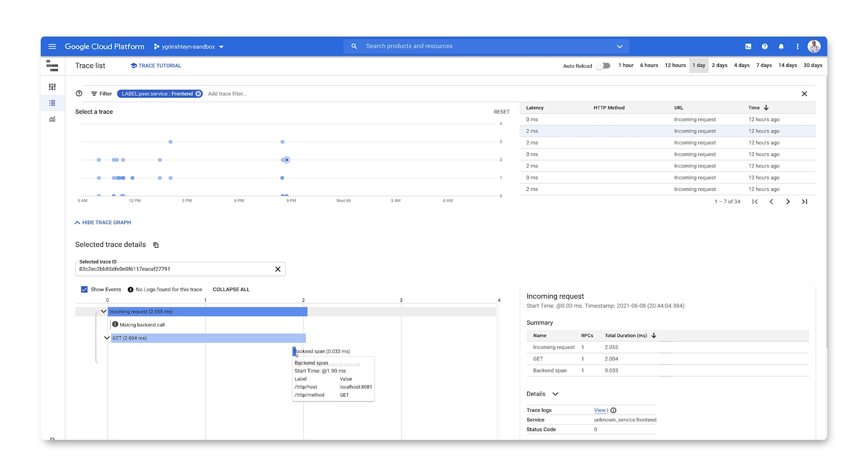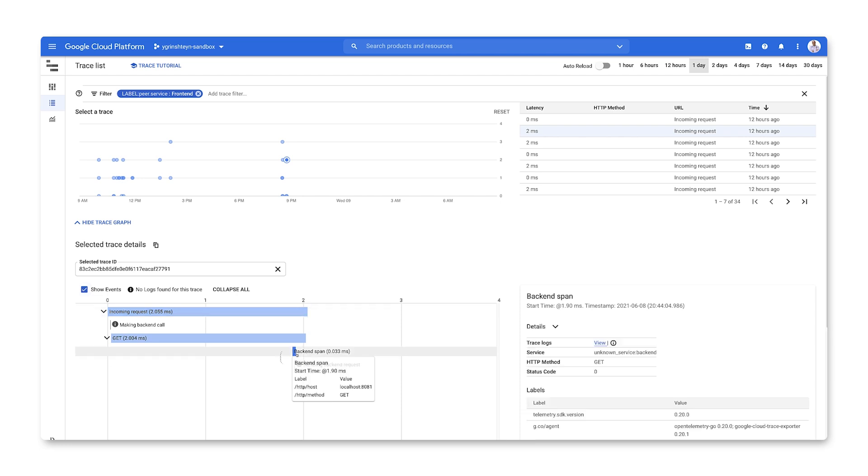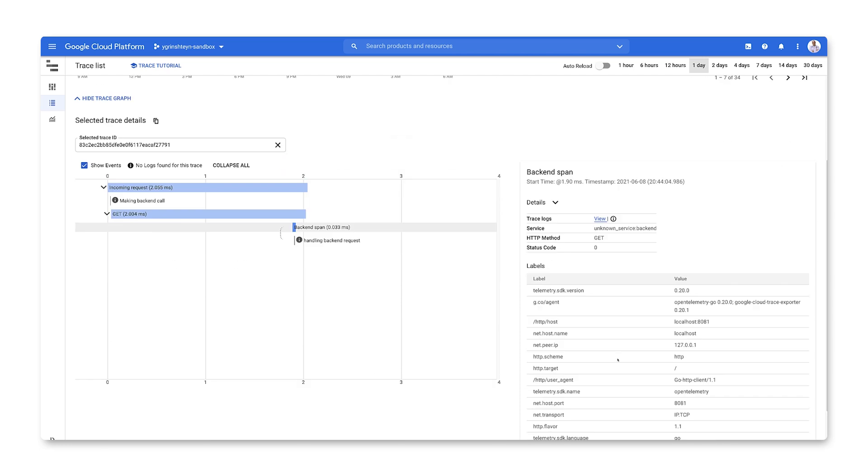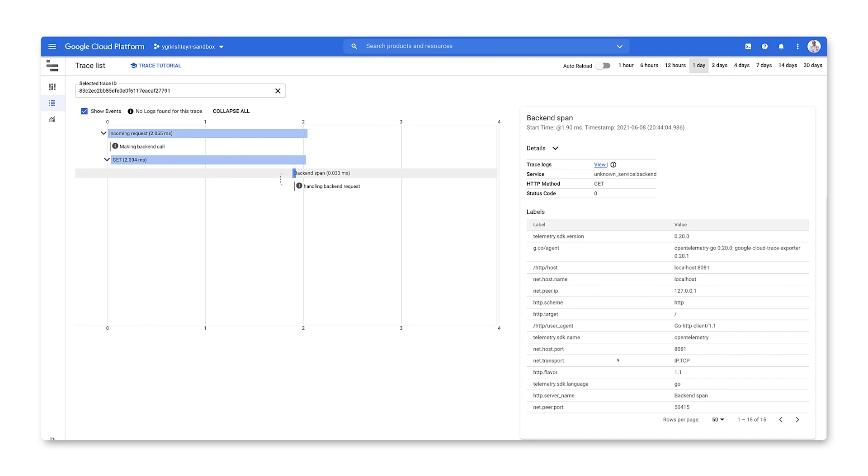Finally, we can click on any of the spans to get details for it over here on the right. This is how we can use CloudTrace to analyze both the overall latency of user requests and how they traverse our services to find the primary contributors to latency issues.